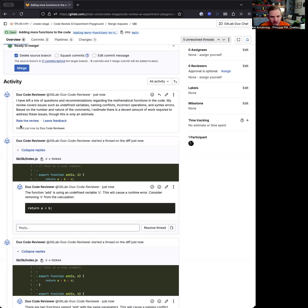So if you have feedback, again, rate the review, leave feedback for us. We're really excited about this as a sort of first pass on how we might do code review in the MR. So let us know what you think. Thanks.